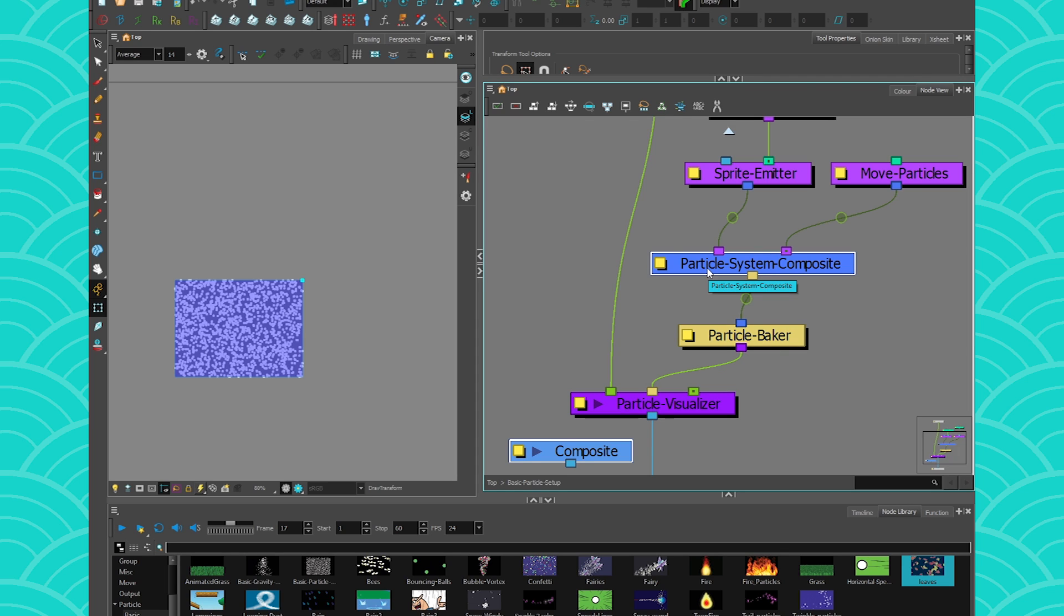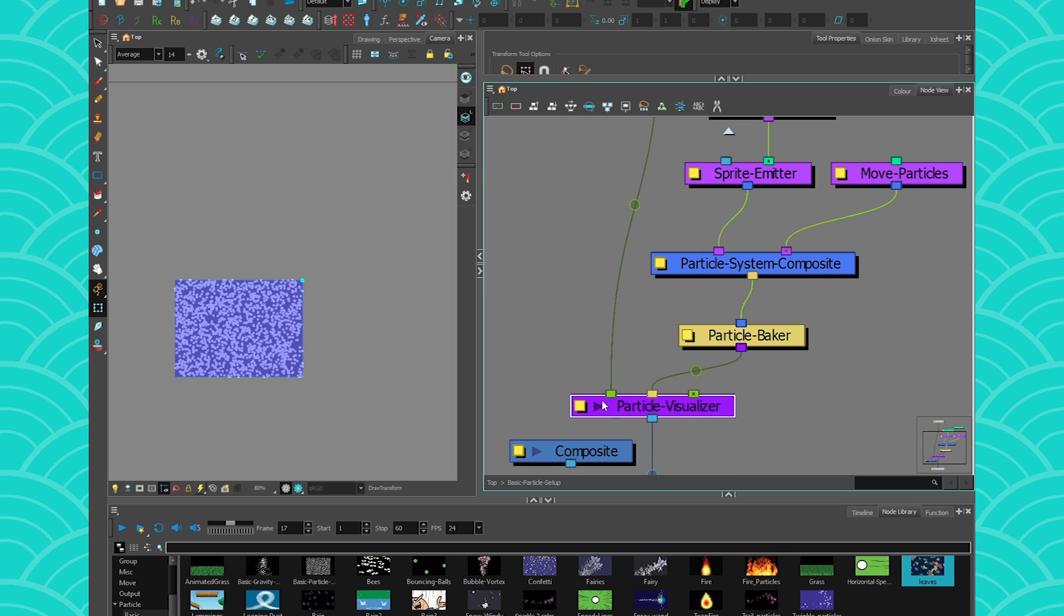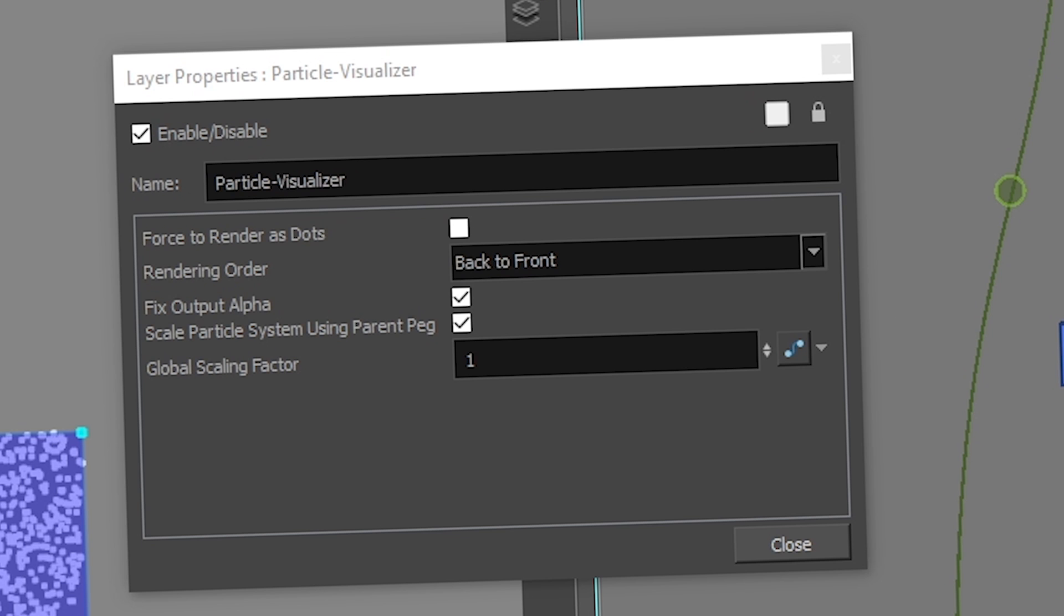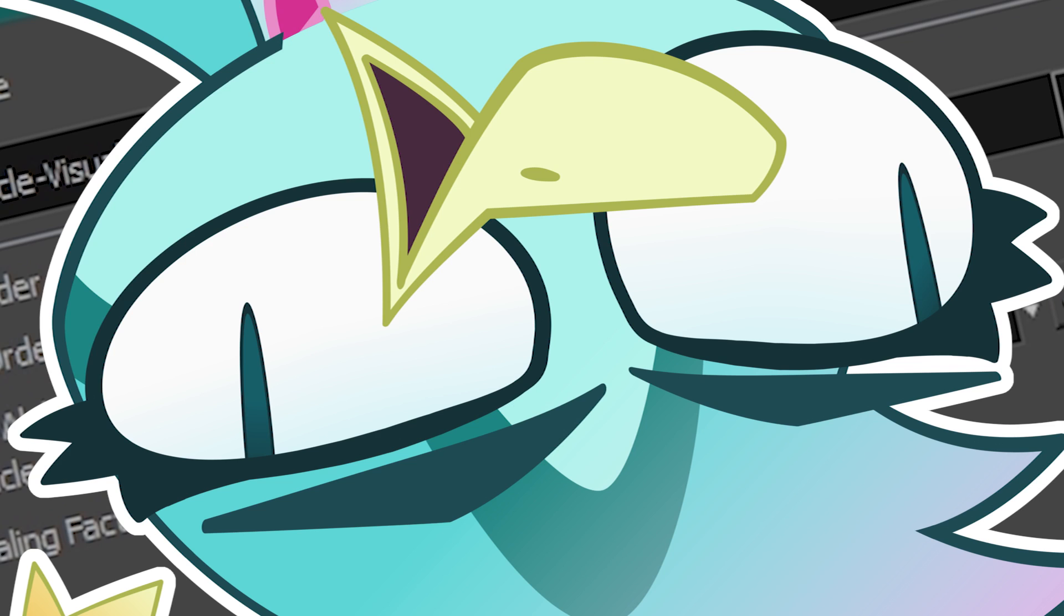Because you have to understand that particles are like from a different dimension. If you want them to exist in the real world, you need a particle visualizer to kind of process them. Think of it like the Sylph Scope from Pokémon, allowing you to see the ghost. So the particle visualizer is like the final step of your particles. If you go there, no matter what your particles look like, you can also force them to render as dots. And this is usually the only thing I use it for.